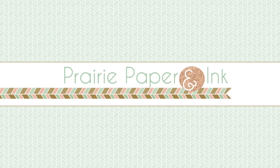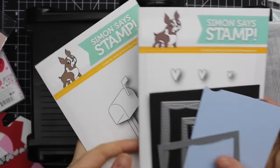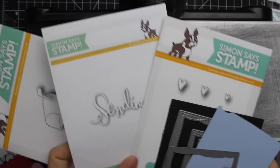Hello everyone, Amy Rassavi here with Prairie Paper and Ink. I have another Valentine's themed card for you guys.